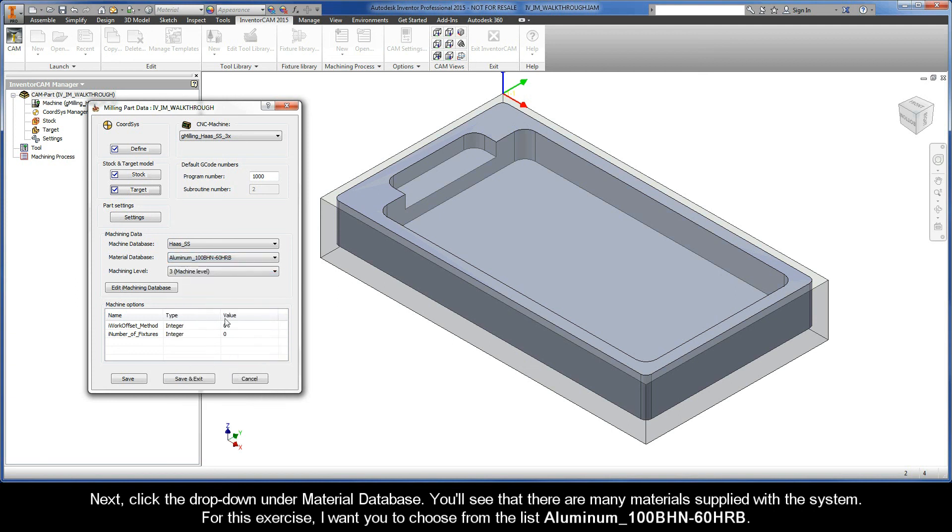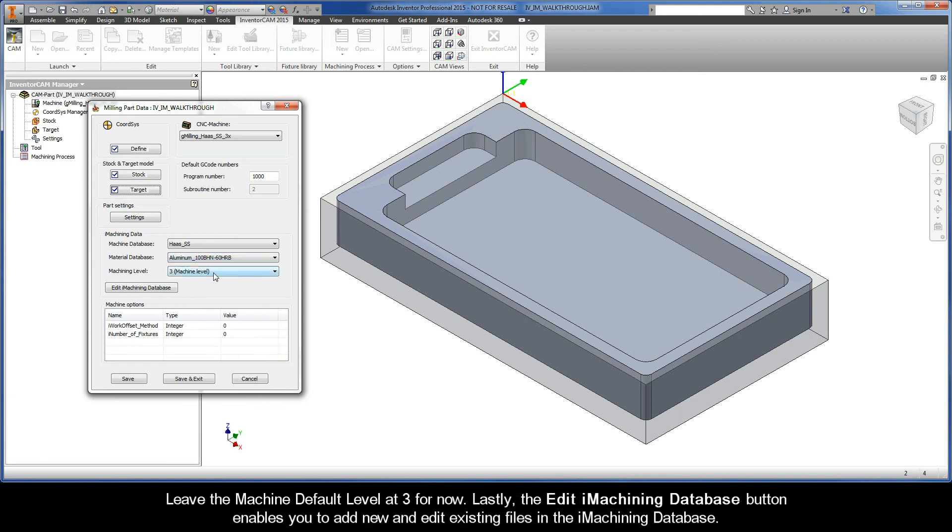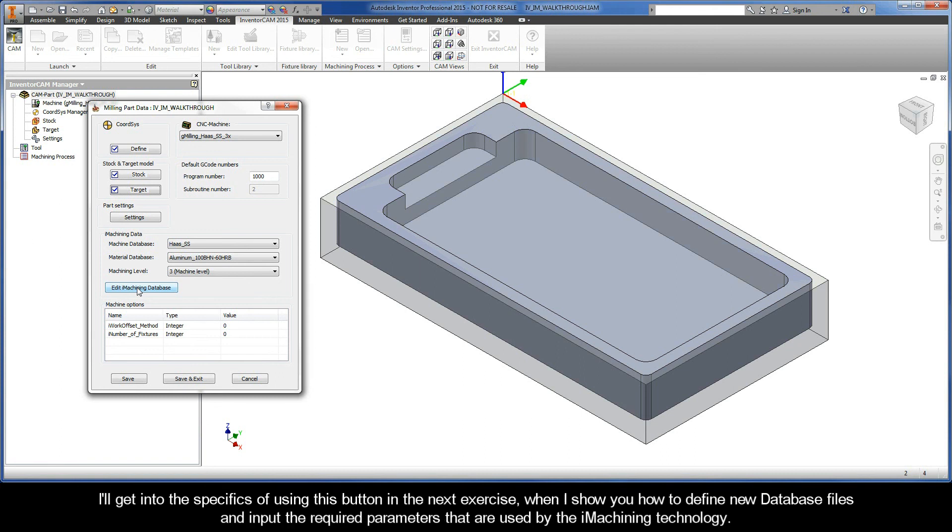Leave the Machine Default Level at 3 for now. Lastly, the Edit iMachining Database button enables you to add new and edit existing files in the iMachining database. I'll get into the specifics of using this button in the next exercise when I show you how to define new database files and input the required parameters that are used by the iMachining technology.